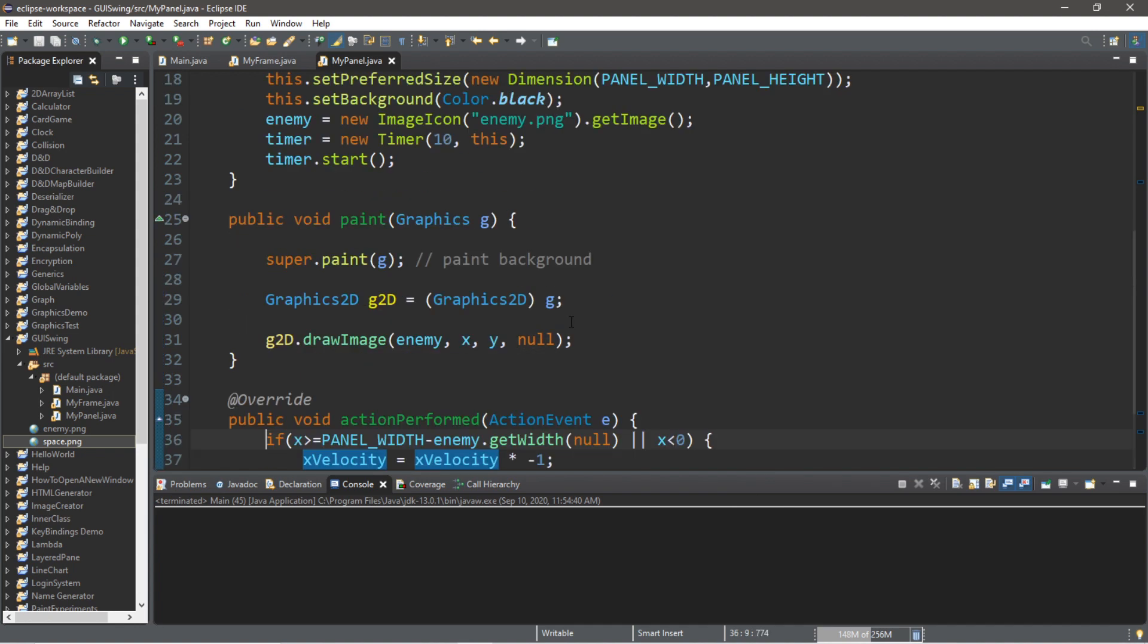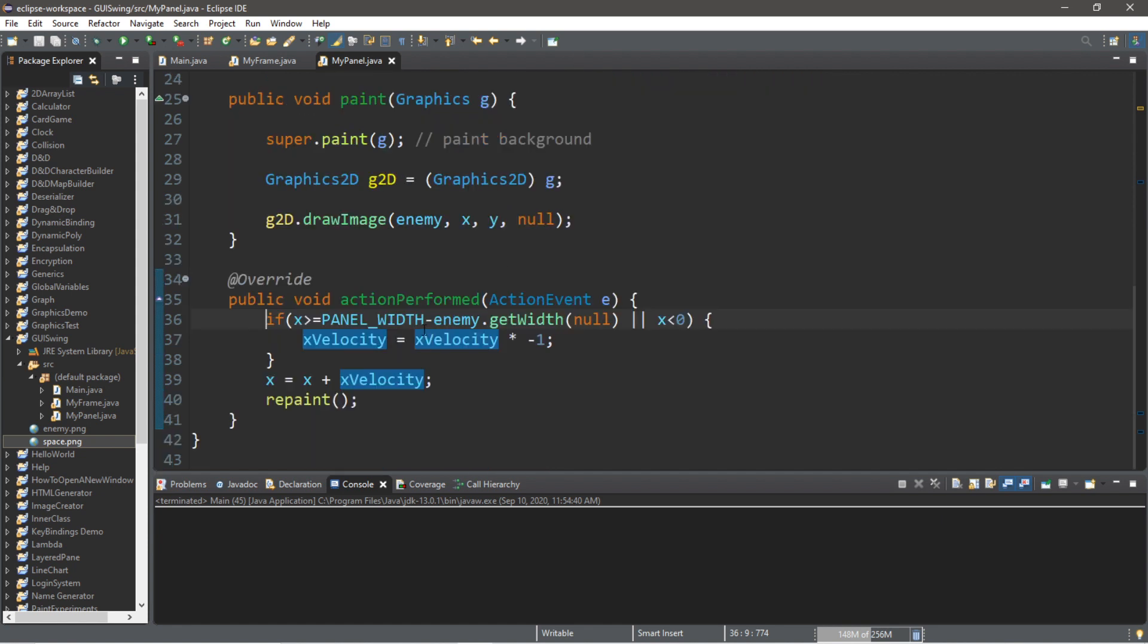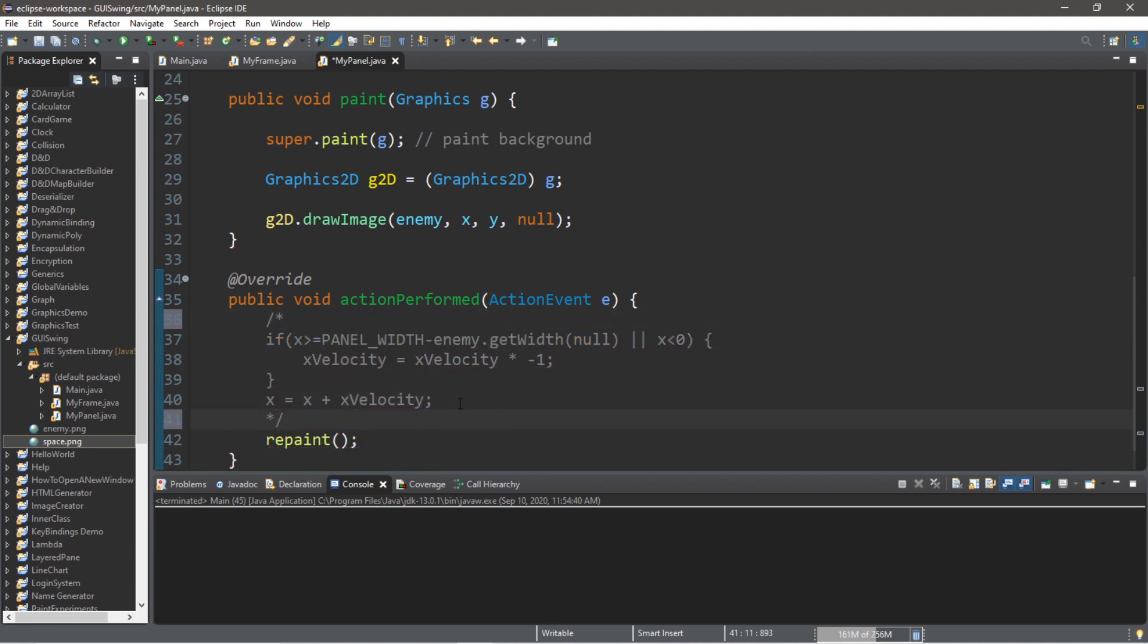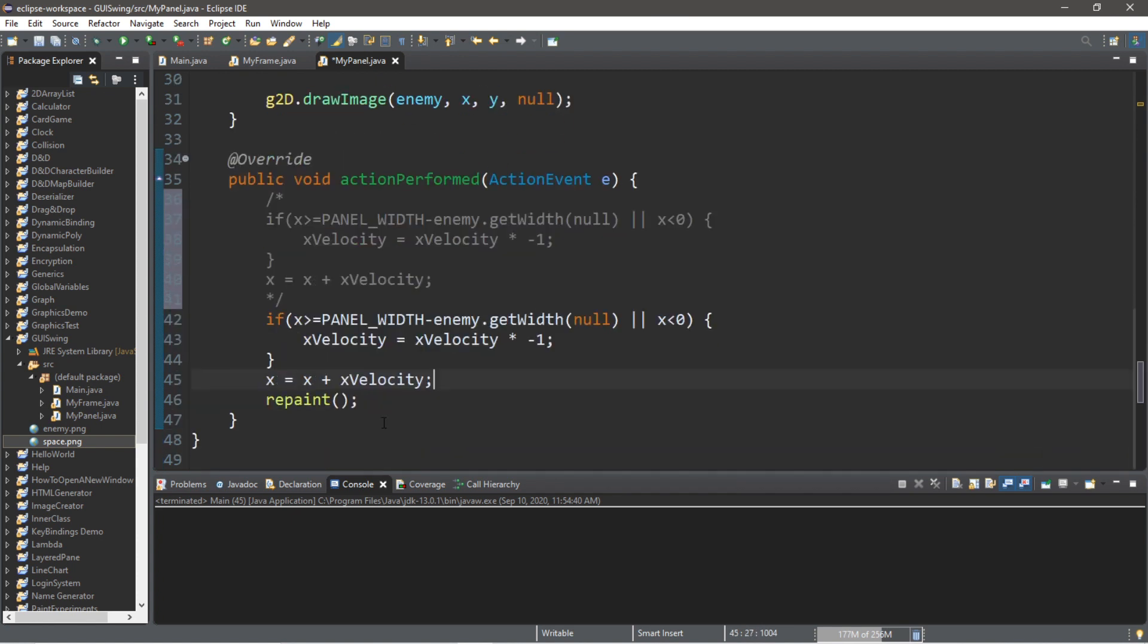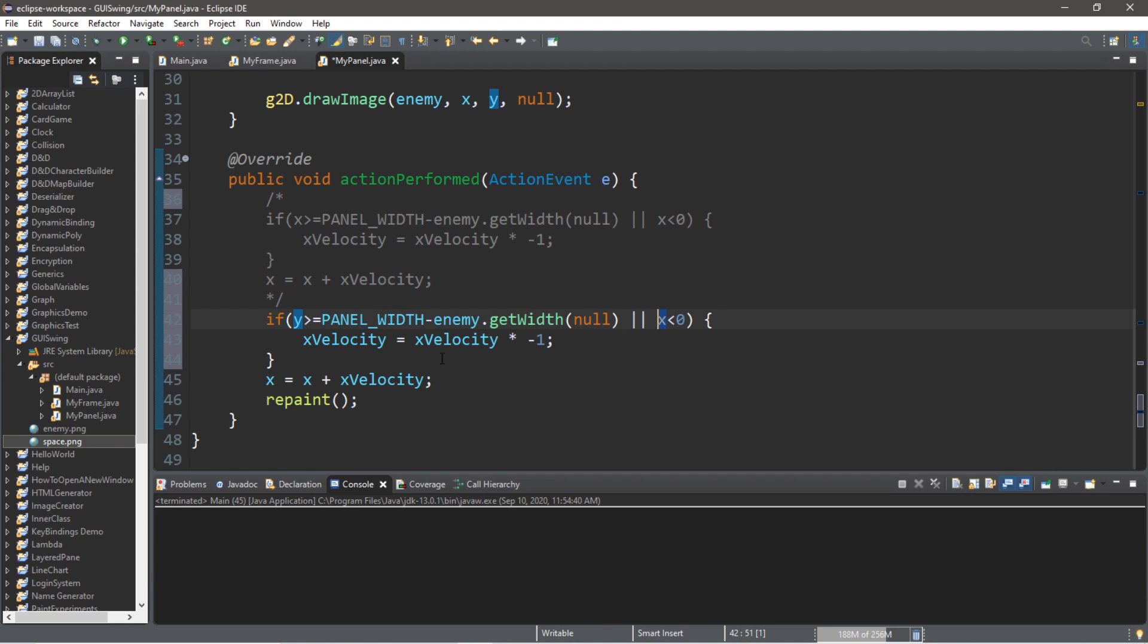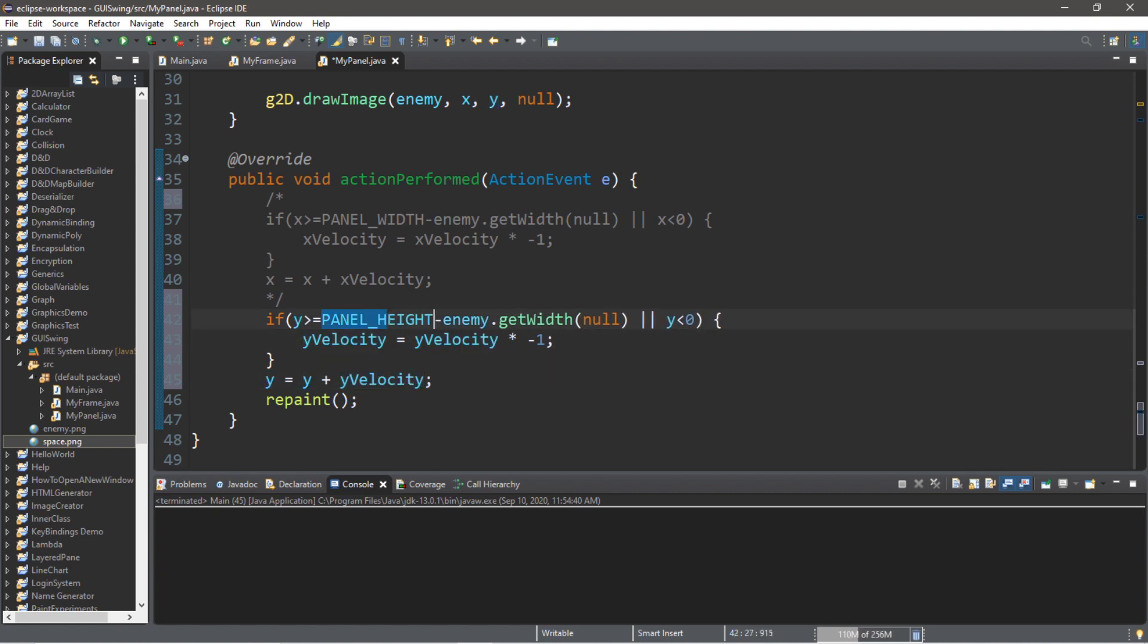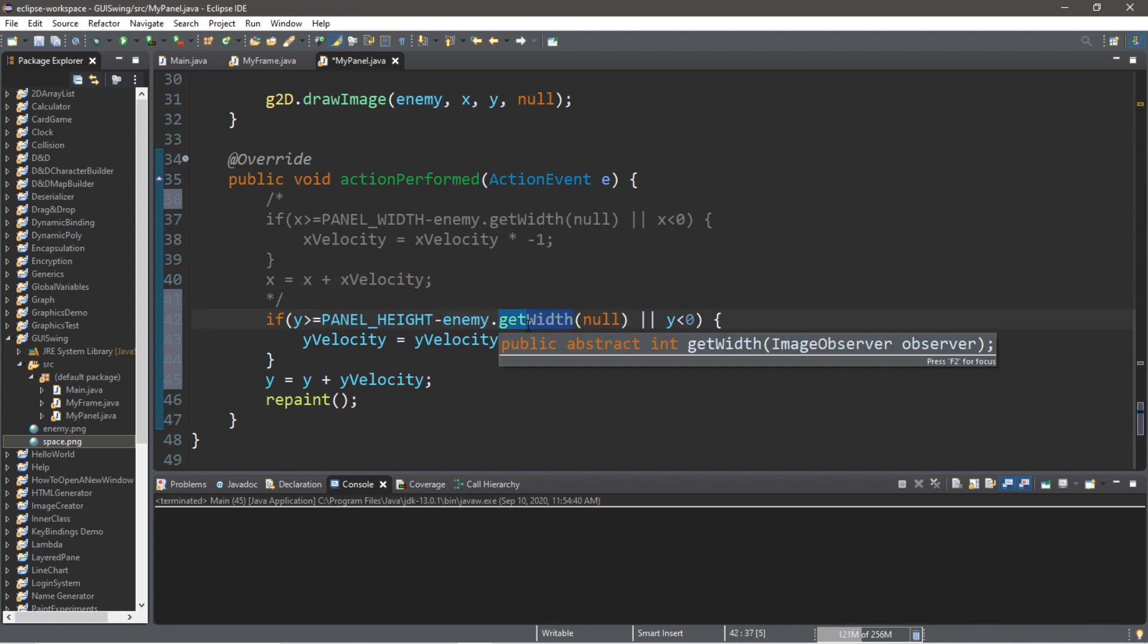Now, let's do the same thing with the y-axis. So, this will go up and down. It's kind of the same process that we have before. I'm just going to turn all of this into a comment. And then copy and paste it. So, make sure to write this before the repaint method that we have. Replace all instances of x with y. Make sure to do the same for the y-velocity as well. x-velocity and y-velocity. And y equals y plus y-velocity. Replace width with height. Do the same thing for get width as well.